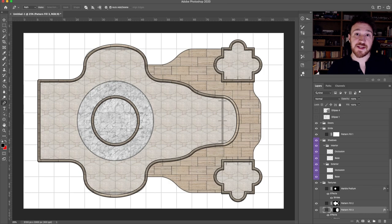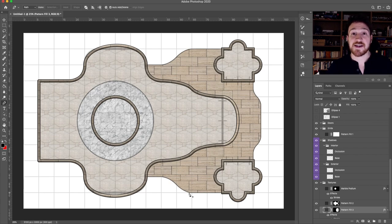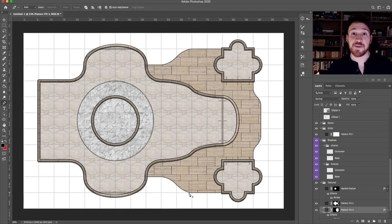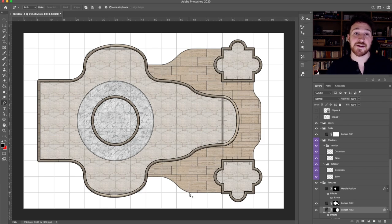So there we have it — four simple options for creating curved shapes on your battle map: the elliptical marquee tool, the shape tool, merge shapes, and the pen tool. If all that seemed like a lot and you just want to skip making the battle maps, you can go over to my Patreon where I have thousands of pre-made battle maps and assets to customize them — link is in the description below. Thanks so much for watching this video and I'll catch you in the next one.